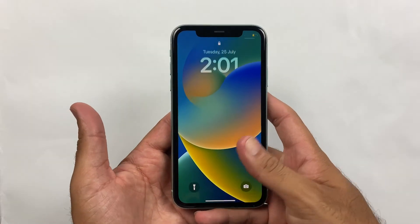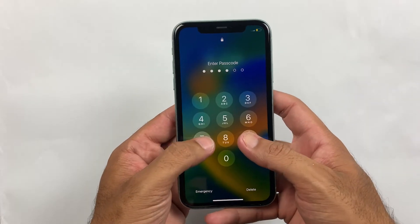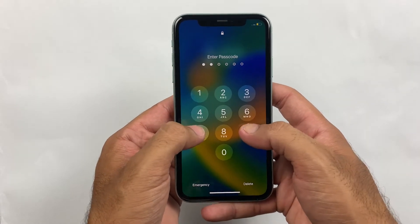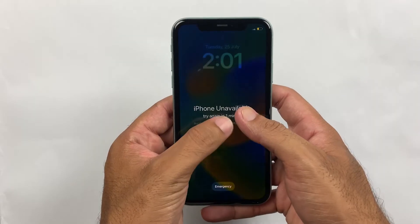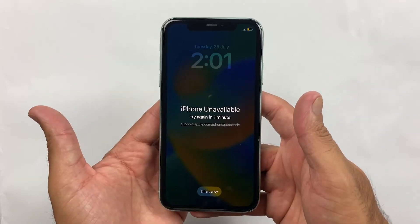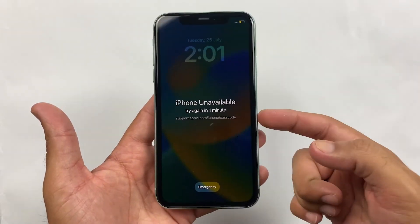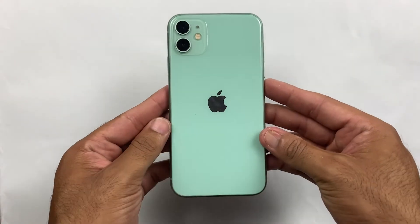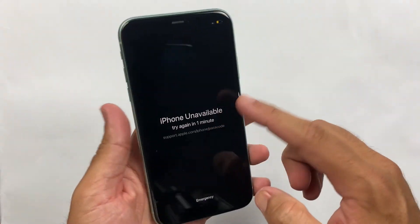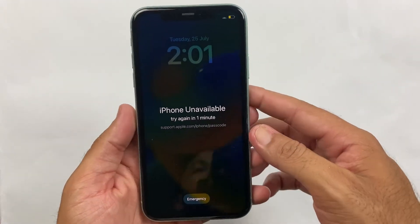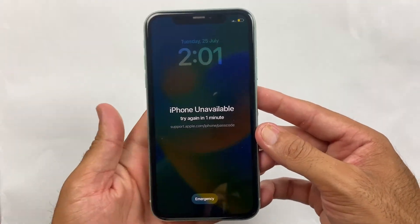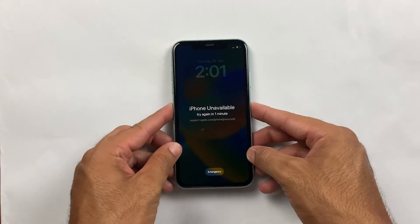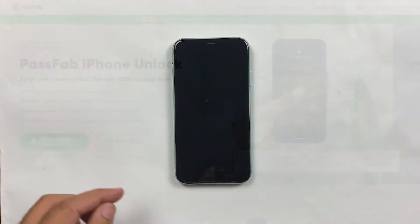If you have forgotten your iPhone screen passcode, then don't worry, we have got you covered. In this tutorial we will show you just how easy it is to unlock your iPhone 11 in just a few minutes. No need to panic or stress out, we have the perfect solution for you.